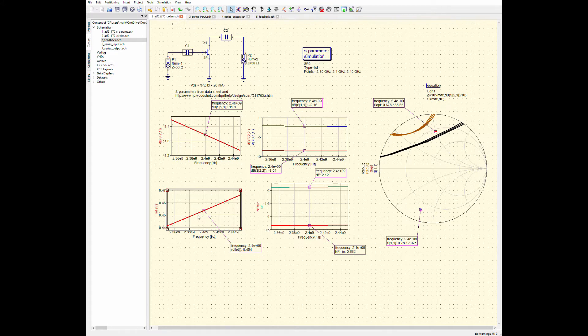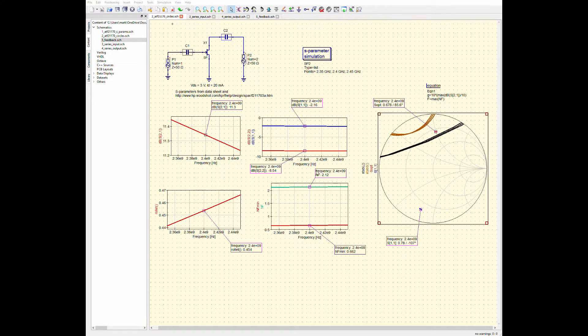And you can see here that the roulette stability factor is less than one over the entire frequency range. Over here on the Smith chart, you can see if I click on it, there's these two functions called stave S and stave L. So, these are the stability circles for the S and L, gamma S and gamma L planes.